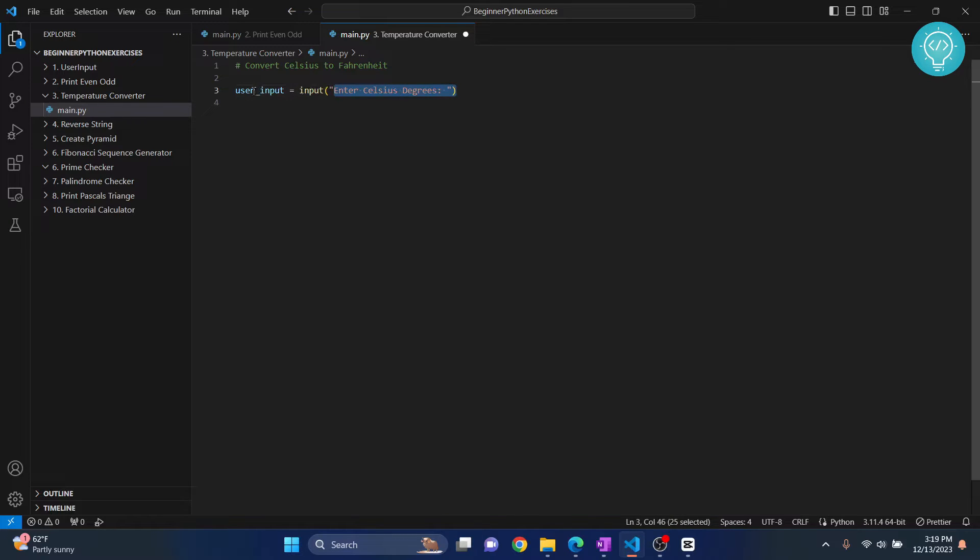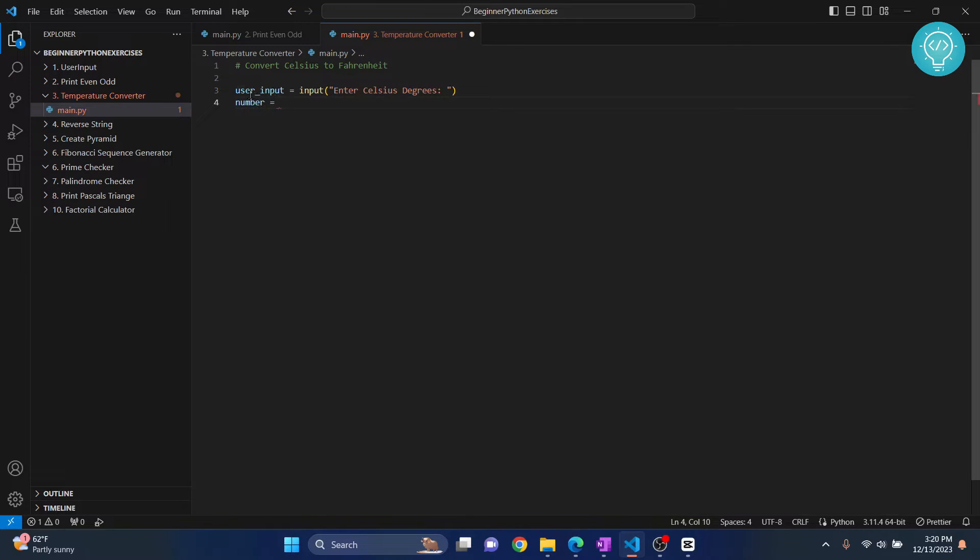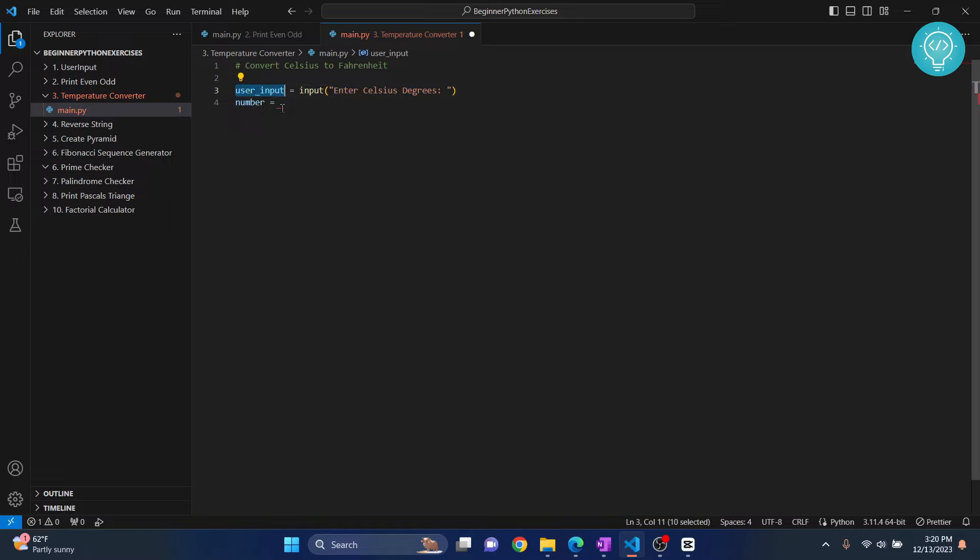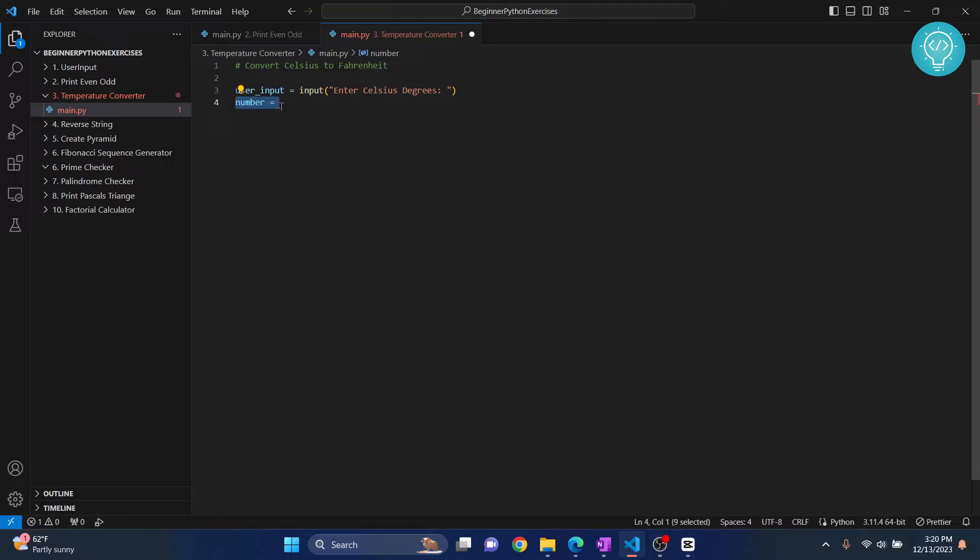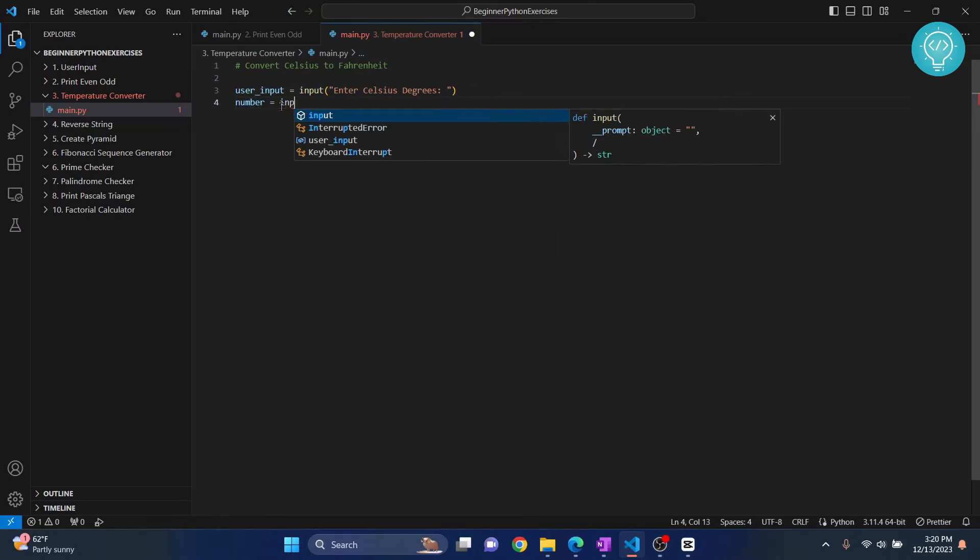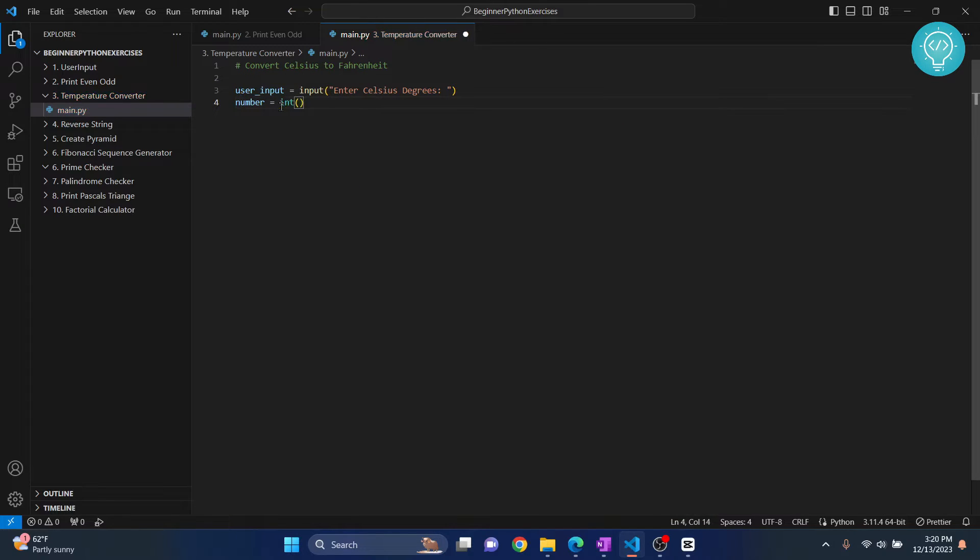We will convert it to a number, because by default as we have mentioned in our previous exercises, user input will be string. That is, it will be a set of characters. We cannot operate mathematically on characters. We need it to be a number, so we will convert it to integer.